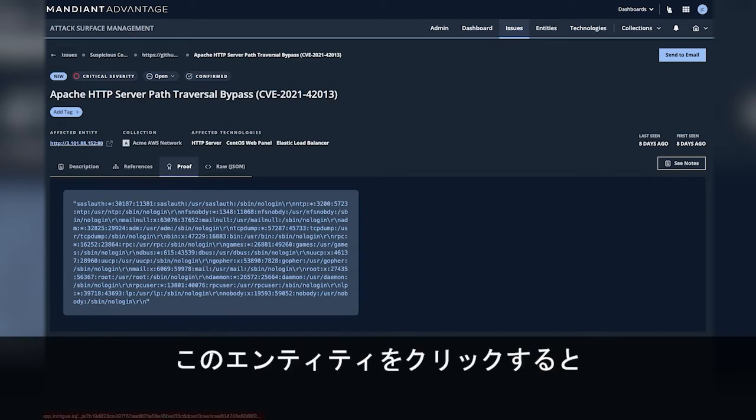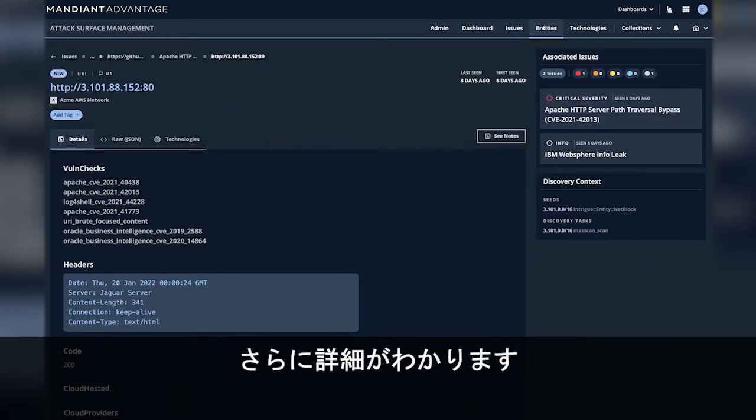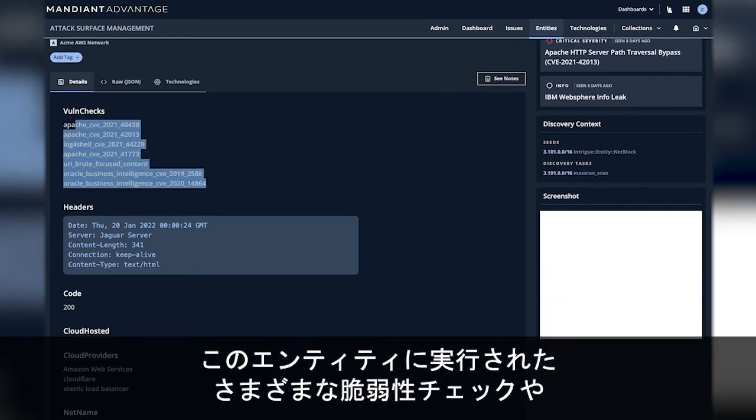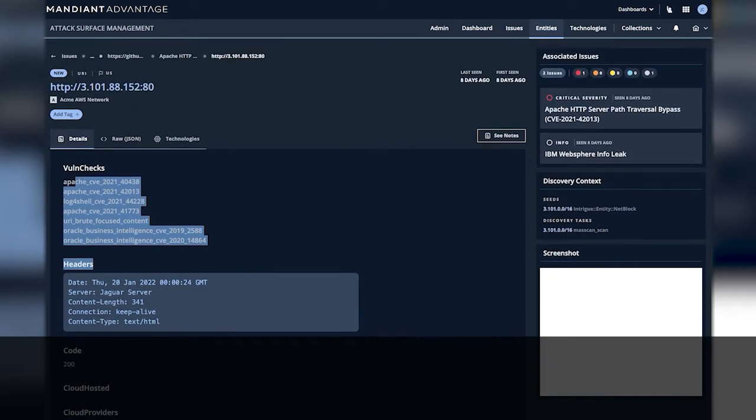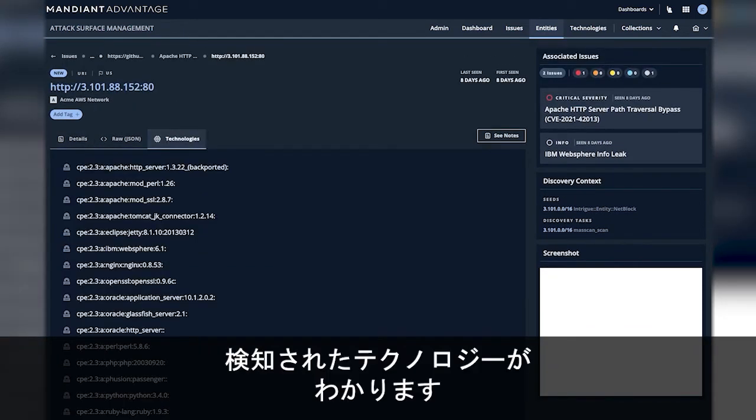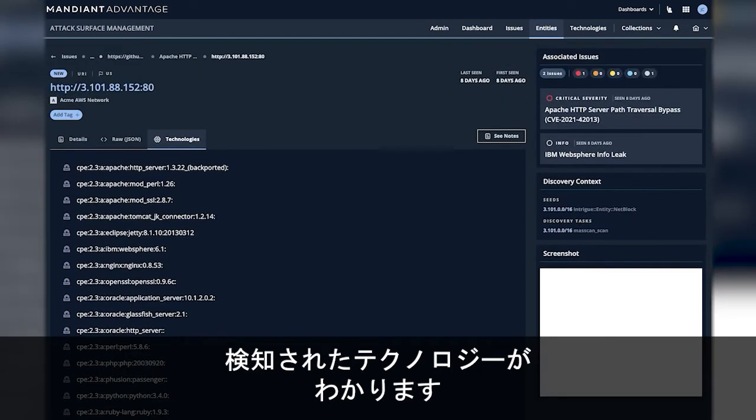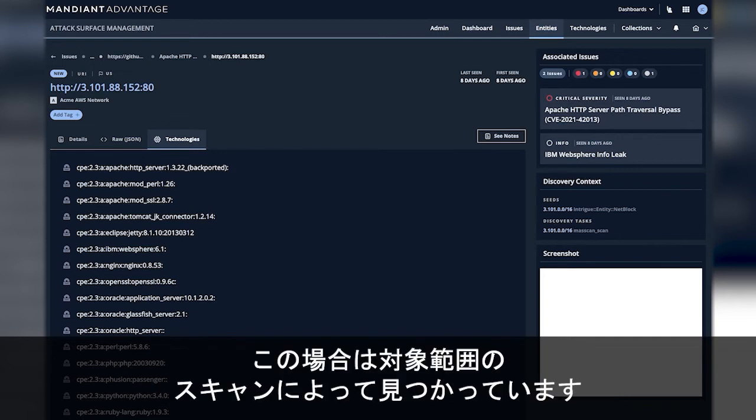I'll go ahead and click the entity. We'll see more details about it as well as a screenshot. We can see the different vulnerability checks that were run on this entity as well as the technologies that were detected. In this section we can see how the entity was discovered. In this case it was discovered by scanning a range which was in scope.